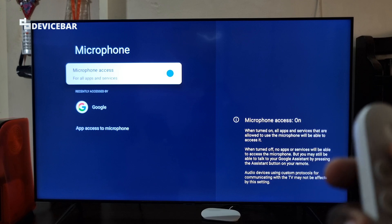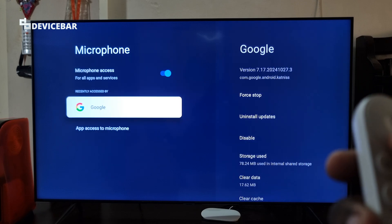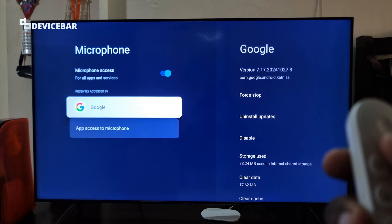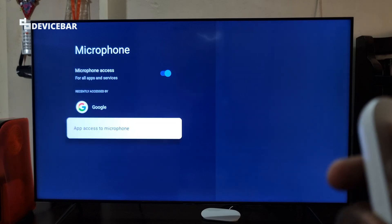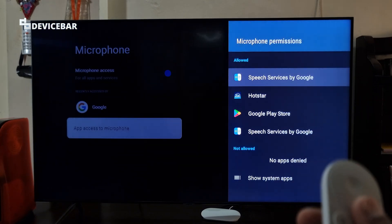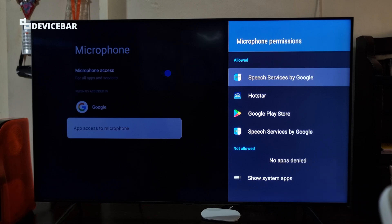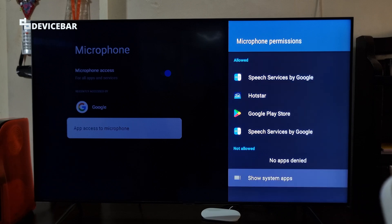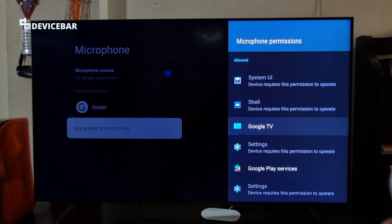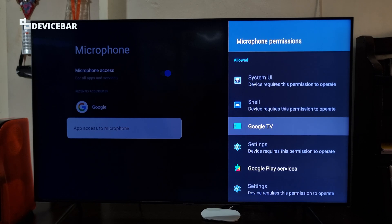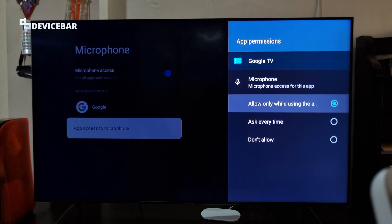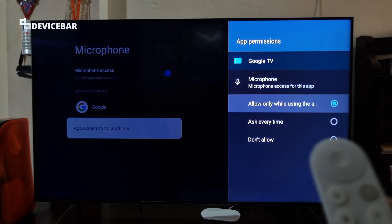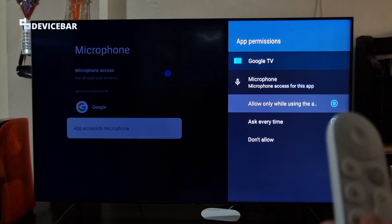We can also make sure the permission for microphone is enabled for TV or Google TV. Go to App Access to Microphone here. If it is not visible, scroll down and go to Show System Apps. Here we can go to Google TV and make sure the permission is enabled for the microphone.